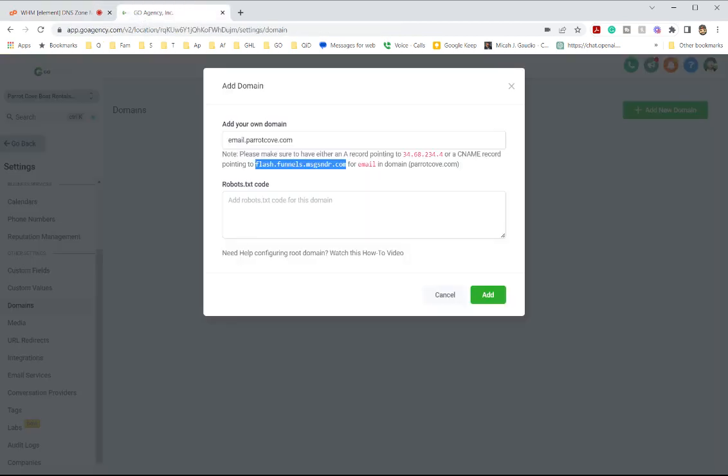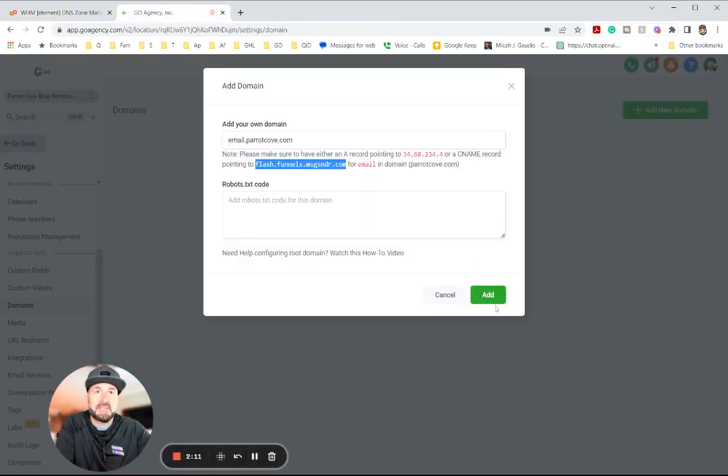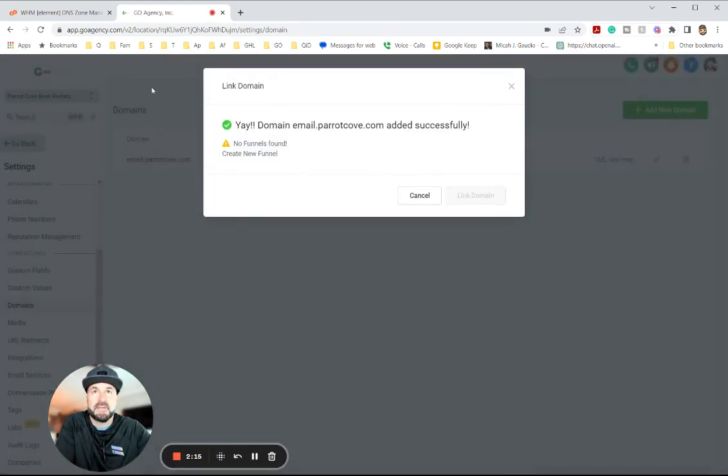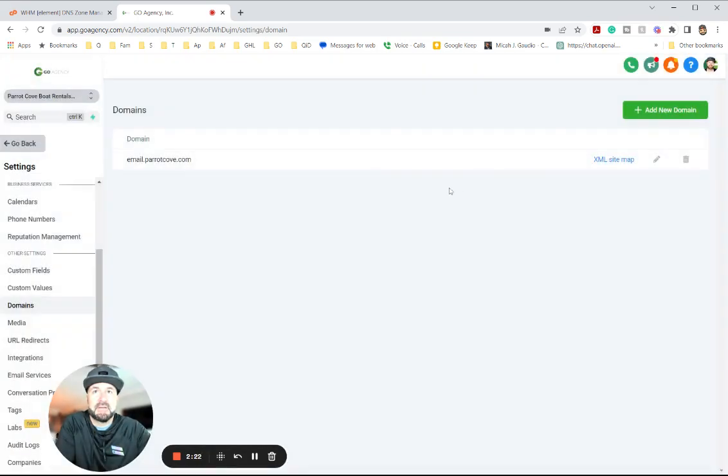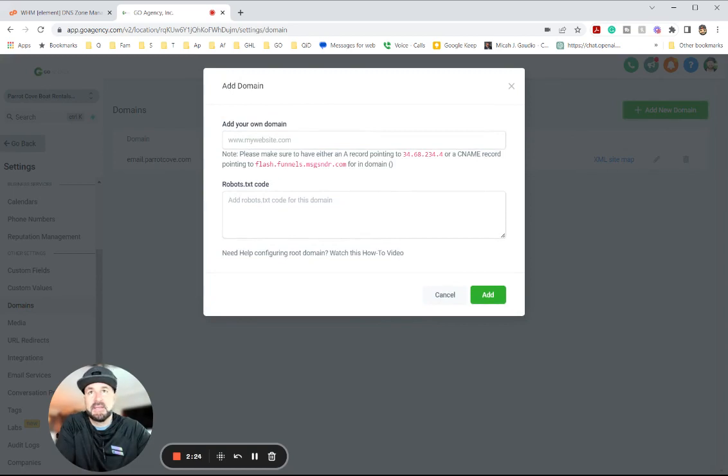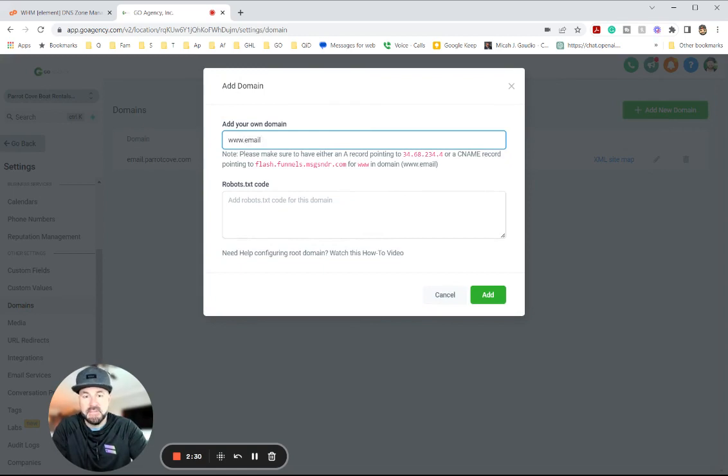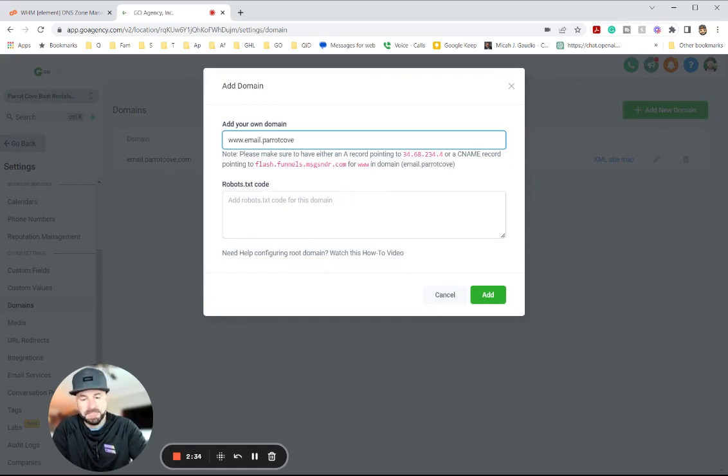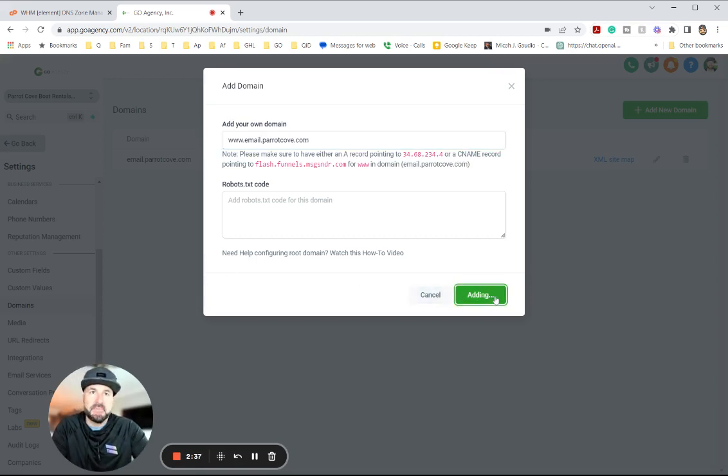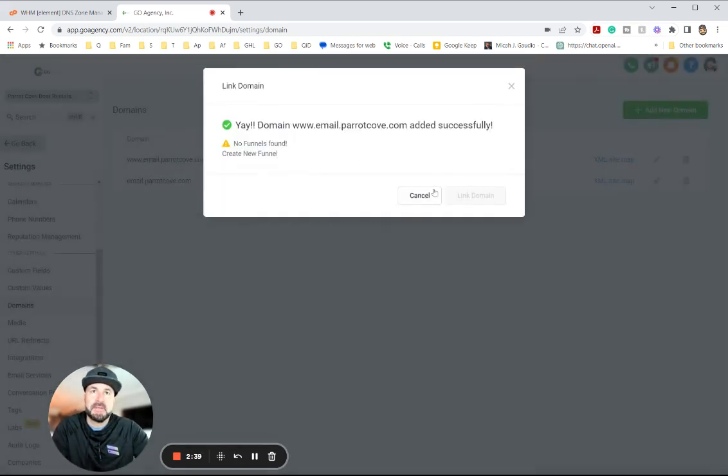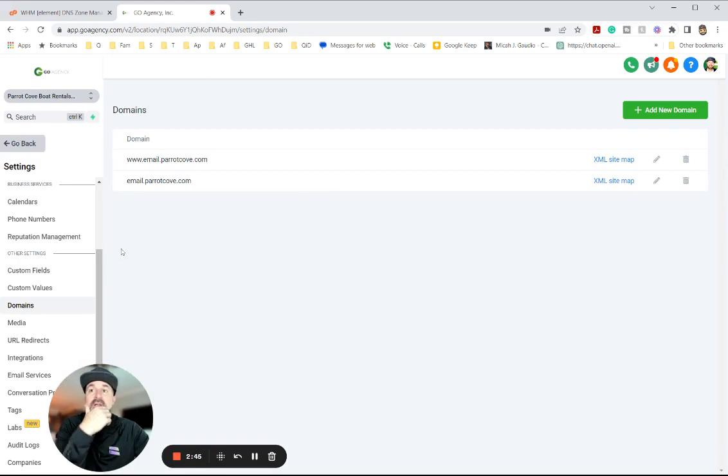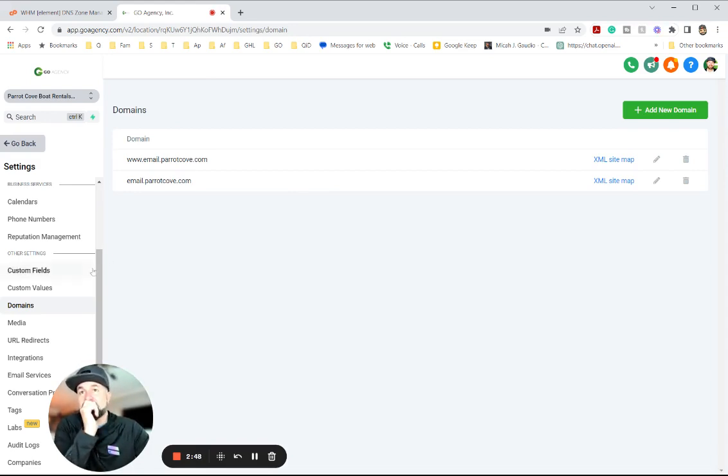Let's go back here and do step two. So I'm going to add this email. It should verify it. There you go. Your domain's added successfully. We're just going to stop right there, and then we're going to add the www.email.barrettcove. We go for the CNAME. There we go. We don't have any funnels to link it to. Otherwise, you need to do that. We're doing this strictly for email deliverability, right?